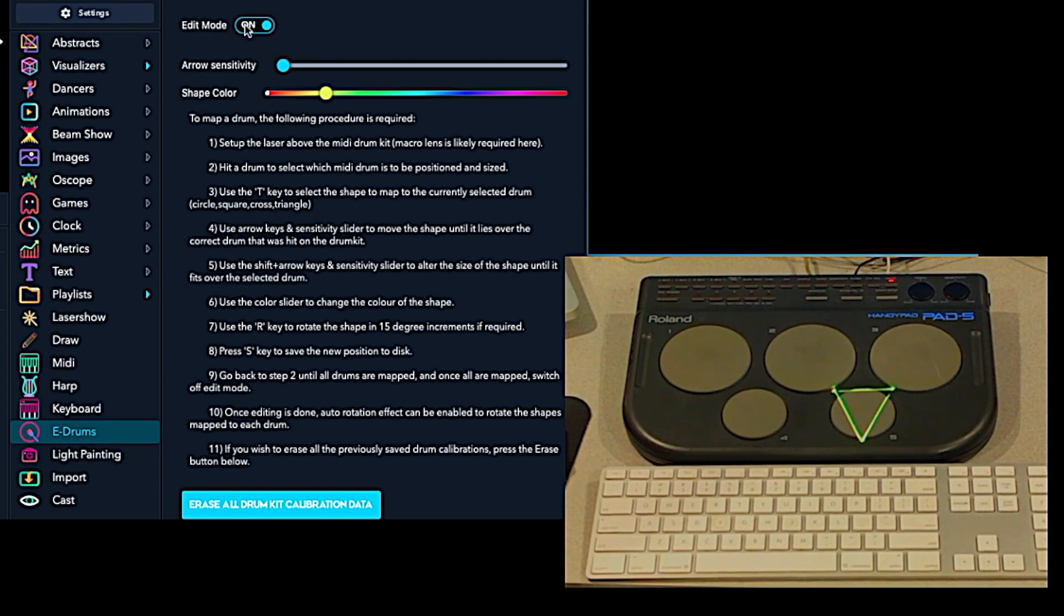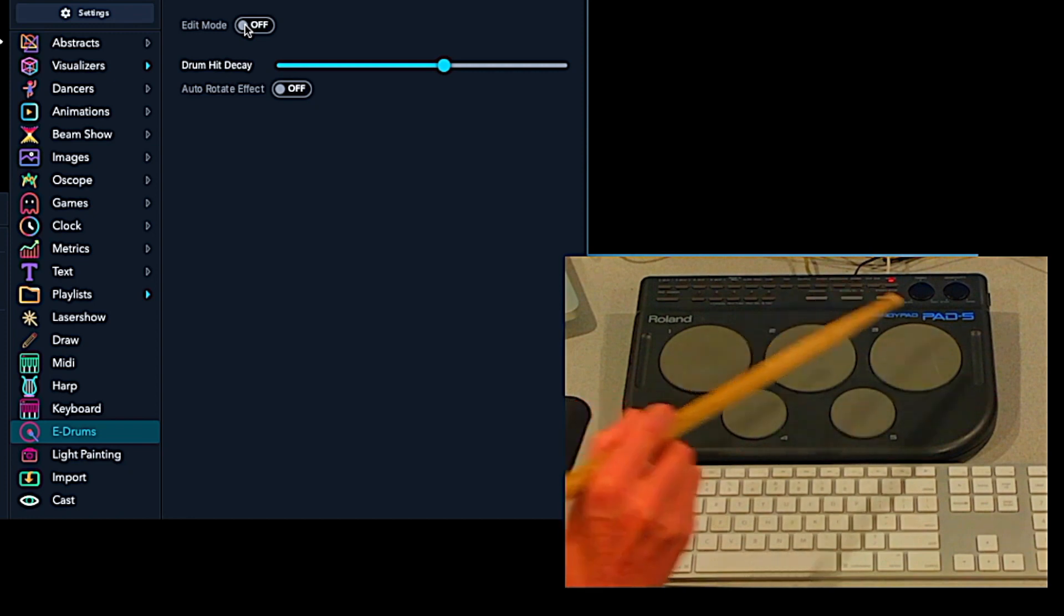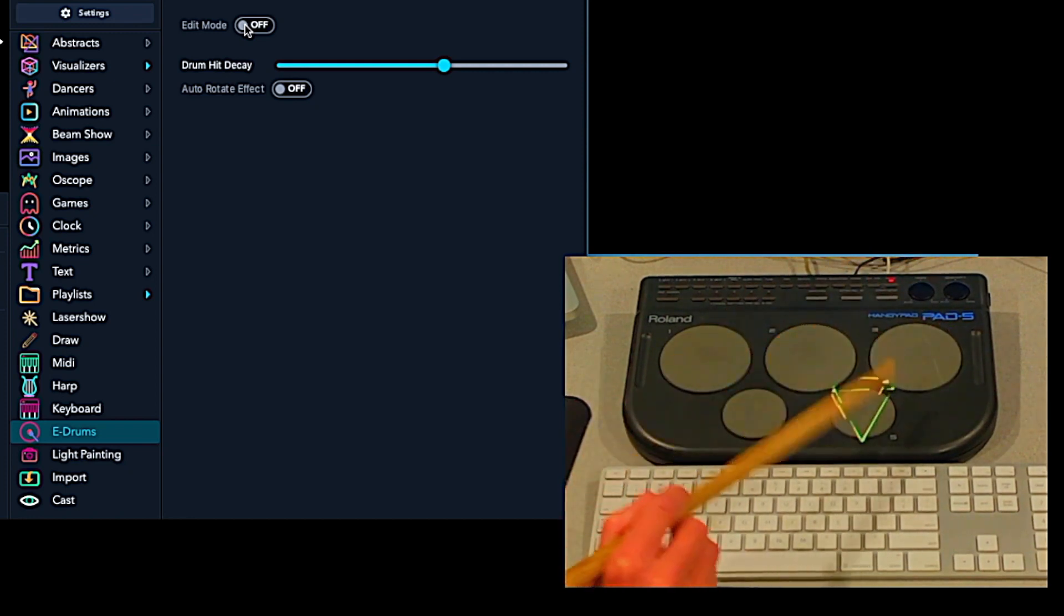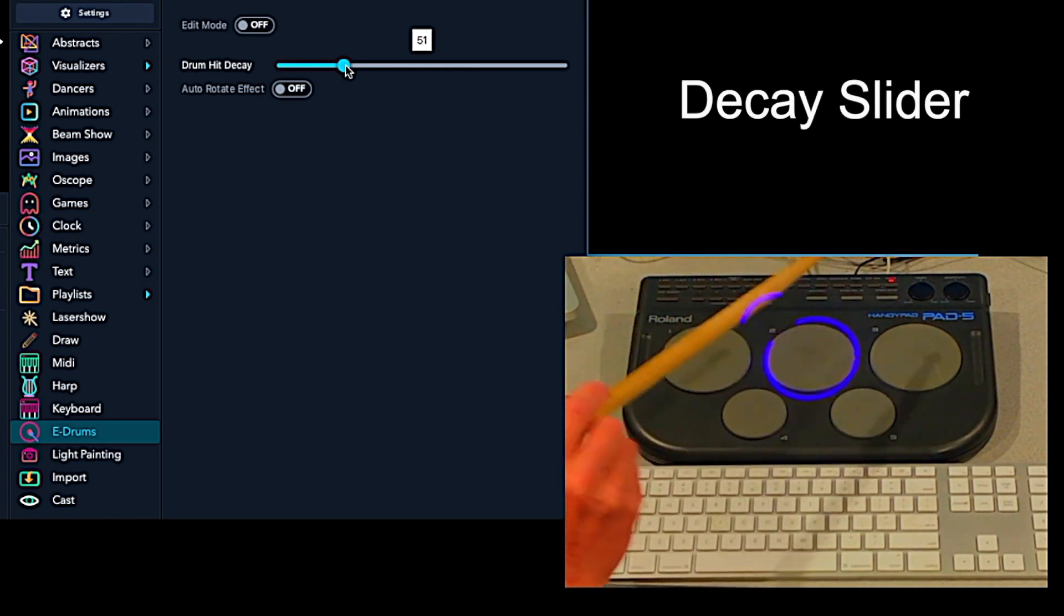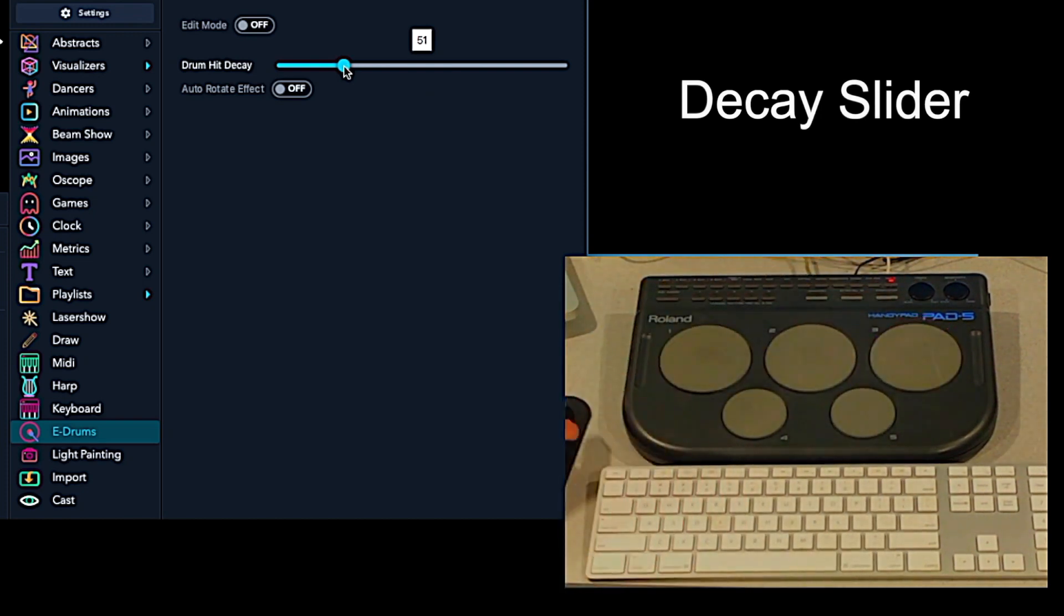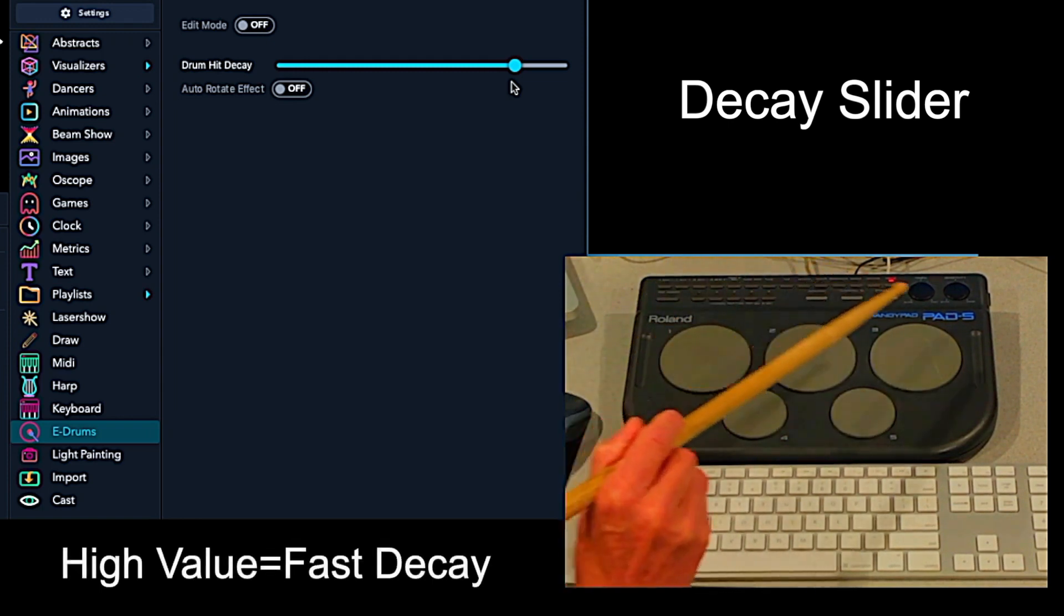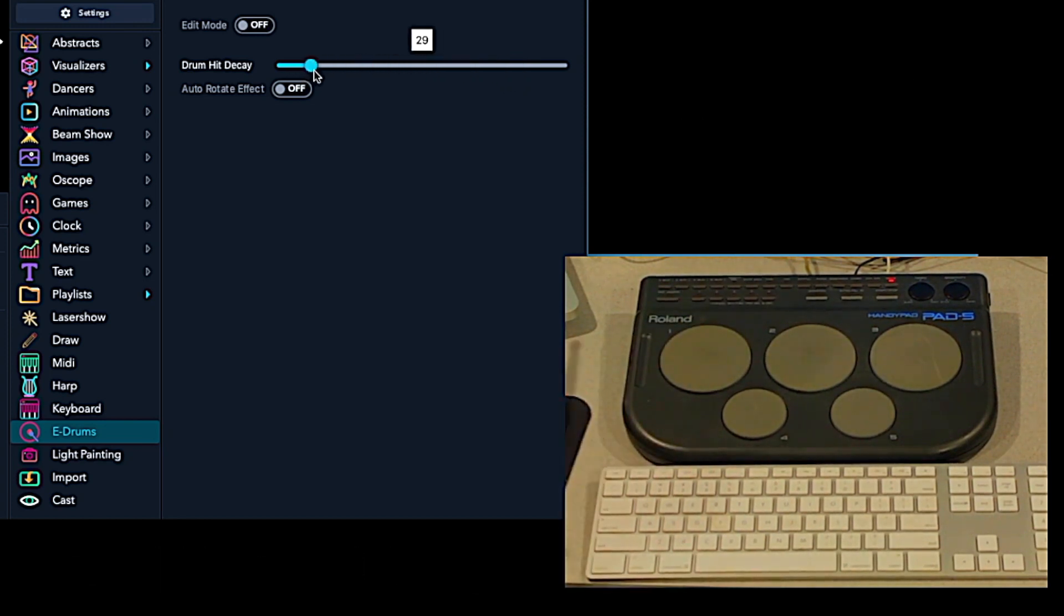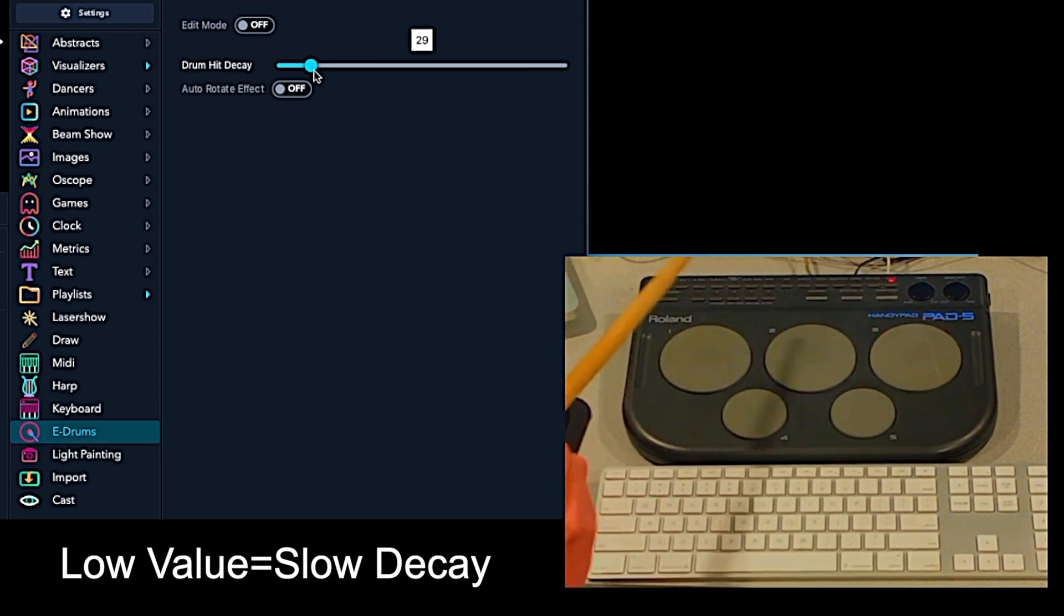Now when we come out of edit mode, as we hit each pad, the shape that we programmed is mapped to the pad. And this control controls how quickly the pattern fades away. So at a higher setting, it only appears briefly. Or at a lower setting, it takes a while to fade away.